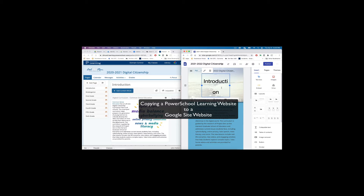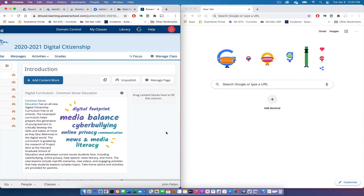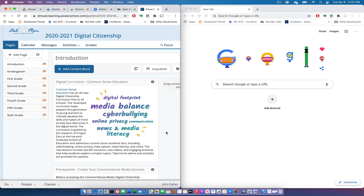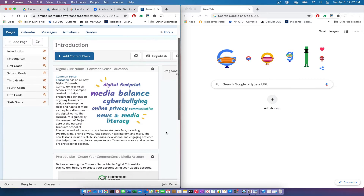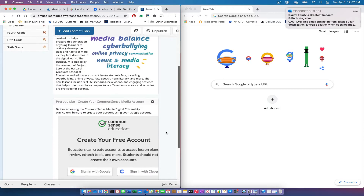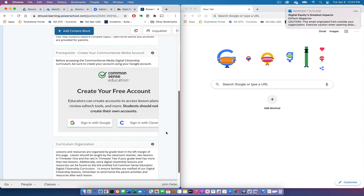What you're looking at is PowerSchool Learning on the left side in the browser window, and on the right side is Google Chrome with the Google main page. We're going to show you how to move the content from your PowerSchool Learning site into a new Google Sites page. It's essentially a matter of copying and pasting into Google Sites.